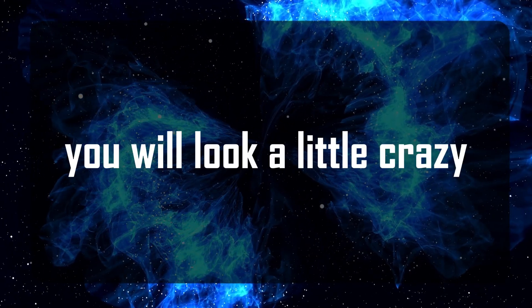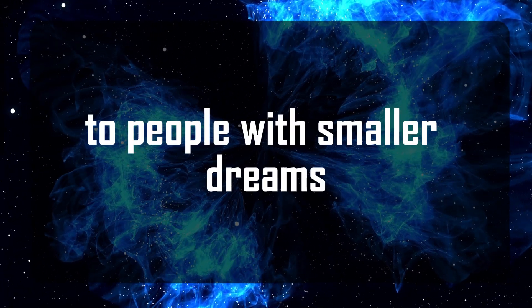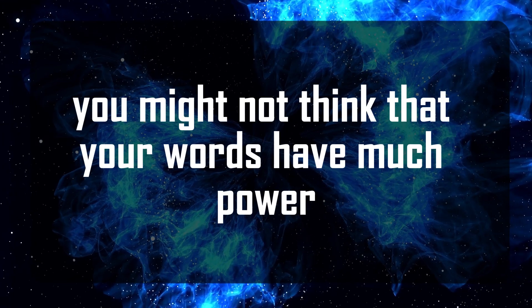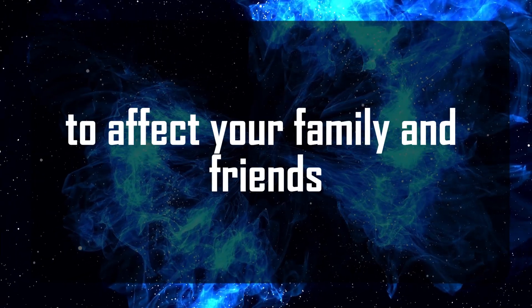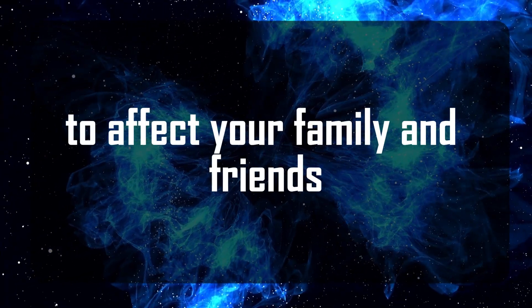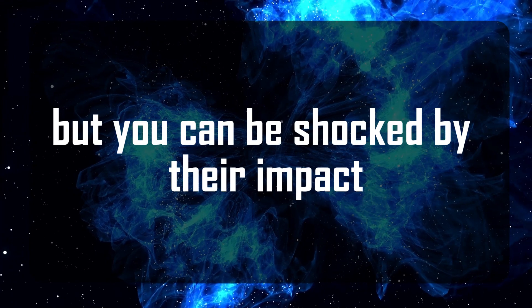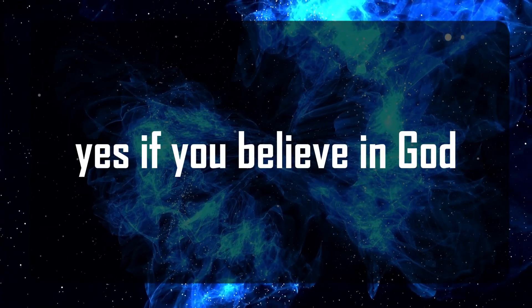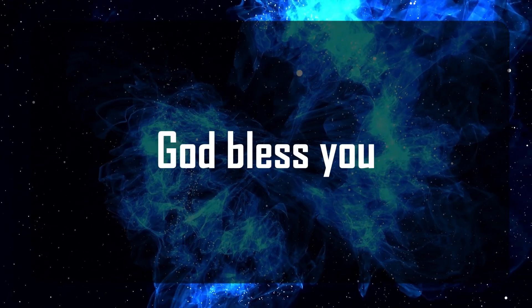You will look a little crazy to people with smaller dreams. You might not think that your words have much power to affect your family and friends, but you can be shocked by their impact. Yes, if you believe in God. God bless you.